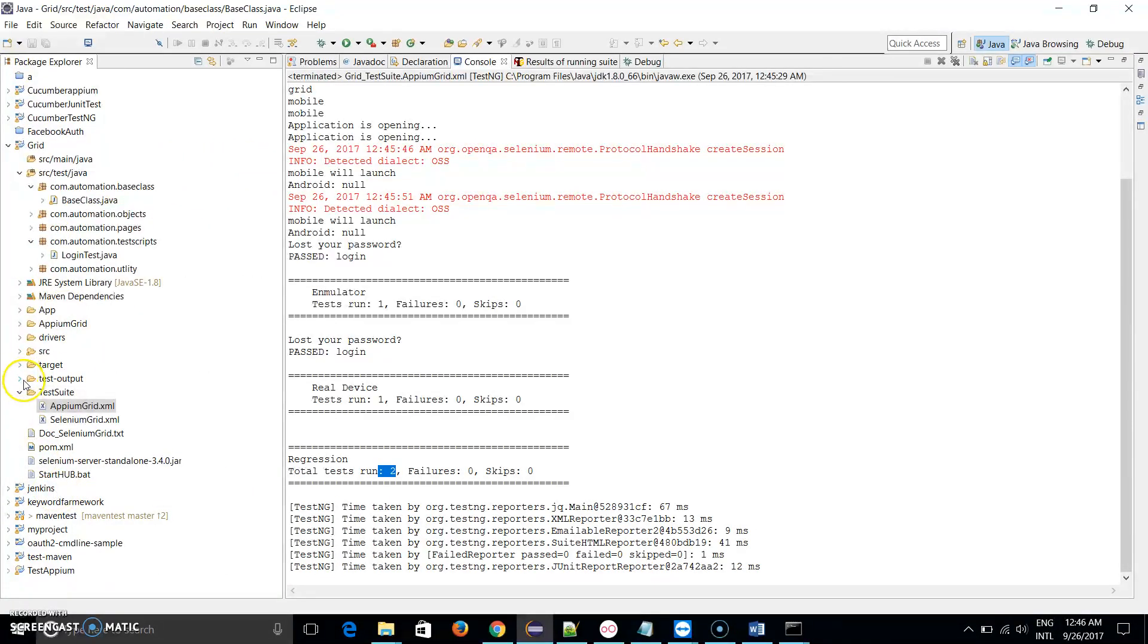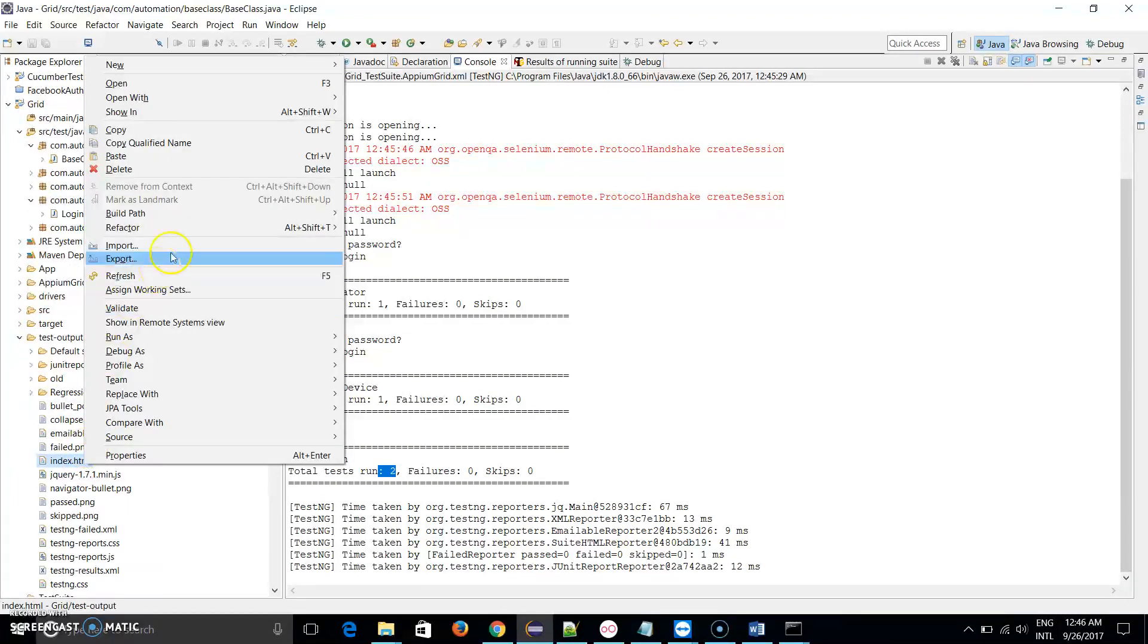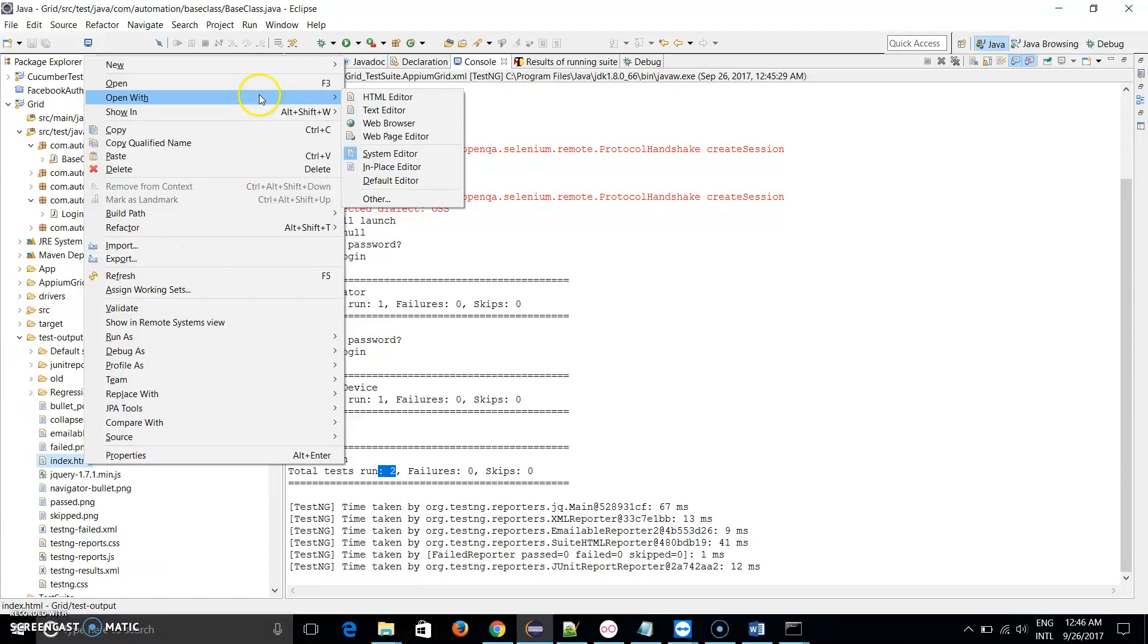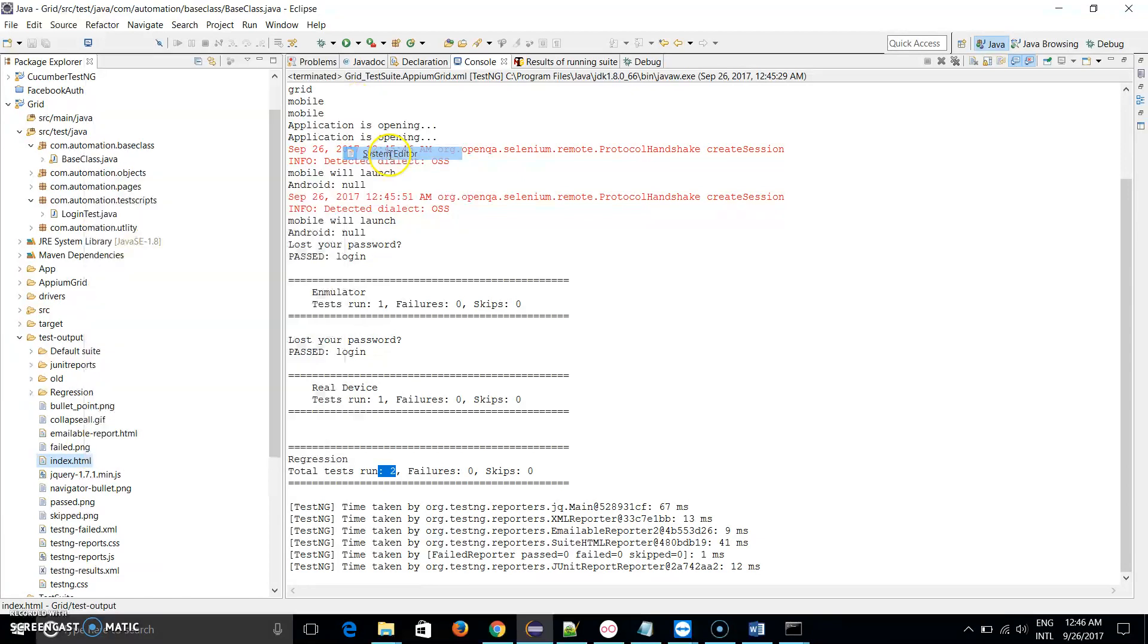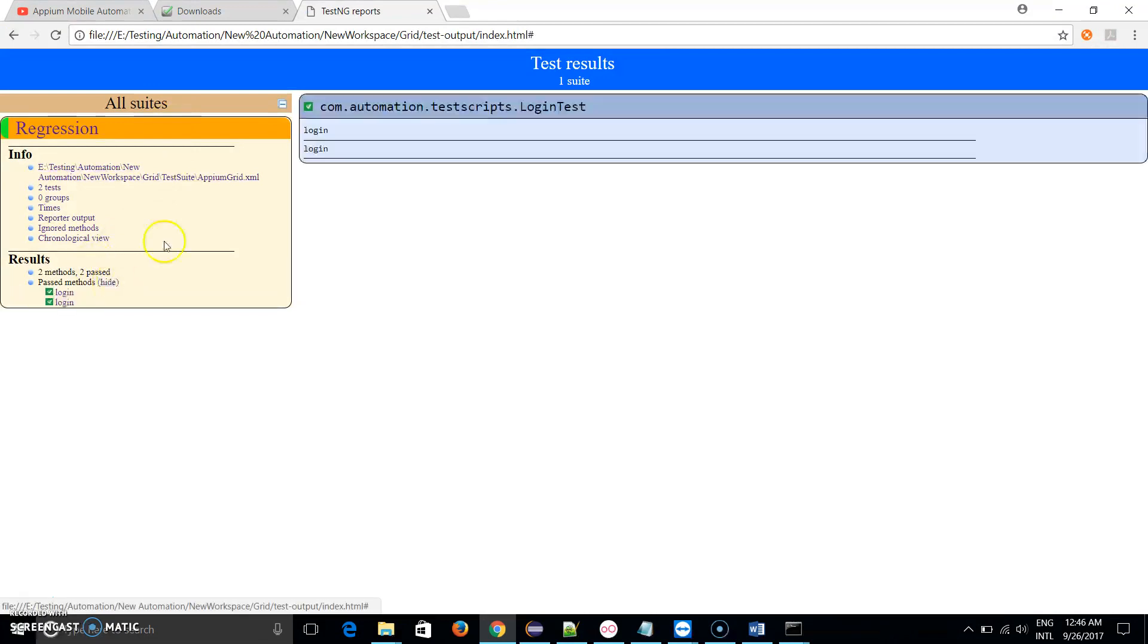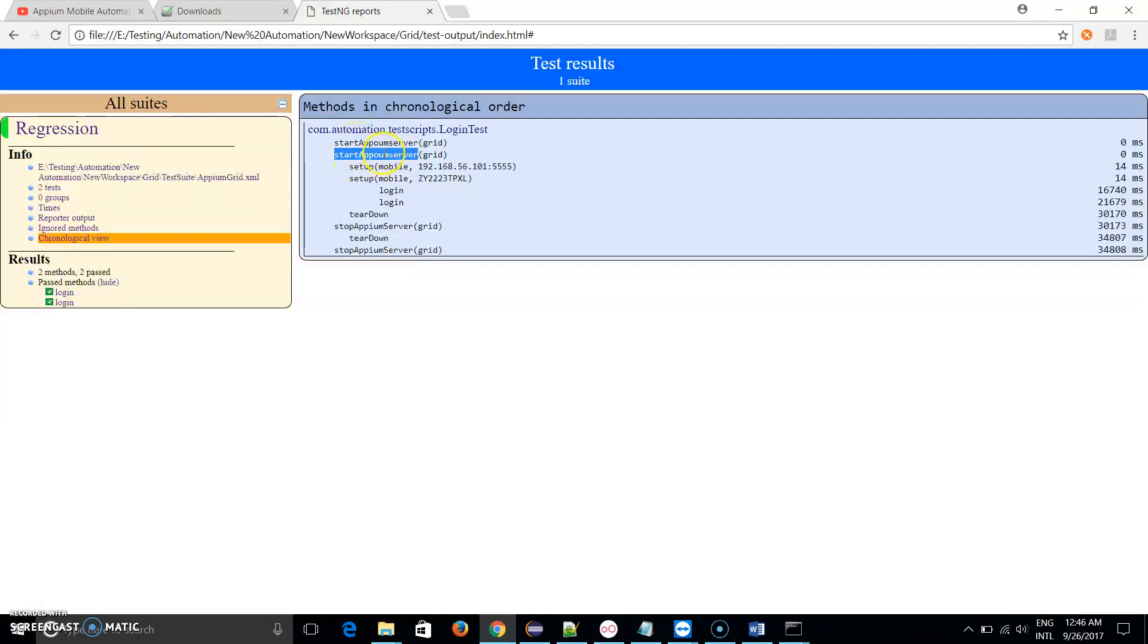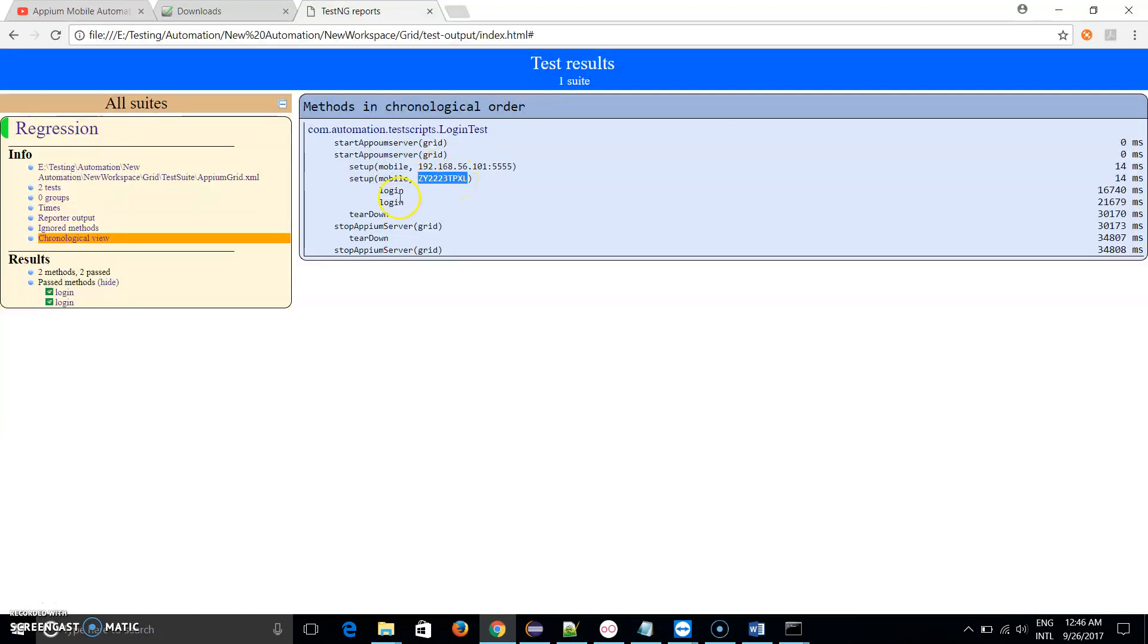You can see the two tests have run successfully and passed. This is the way how we can run our test cases parallel. Let me open TestNG default report file so that you can see more clearly. Two tests and two test logins have been passed. If we check this view, you can see first it starts Appium server, after that it sets up mobile with this device ID, again it sets up for this device ID and again it executes two logins.